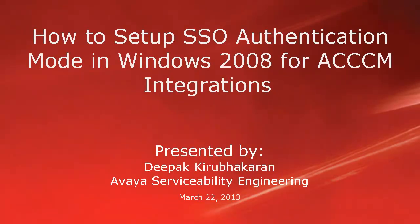Hello, this is Deepak Kirubhakaran with the Avaya Serviceability Engineering team. This video demonstrates how to set up SSO authentication mode in Windows 2008 for ACCCM integrations.